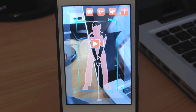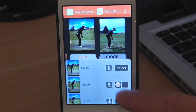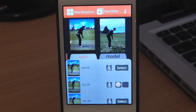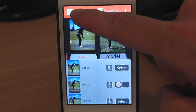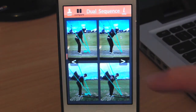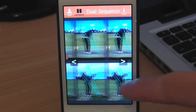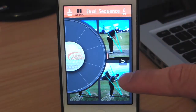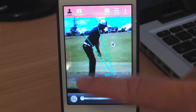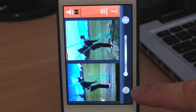Now the swings are captured. You can select the one you want to analyze from the library and view them in the sequence or video mode. You can compare a swing against a model swing and they will be automatically synchronized.